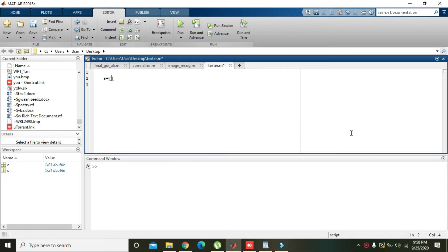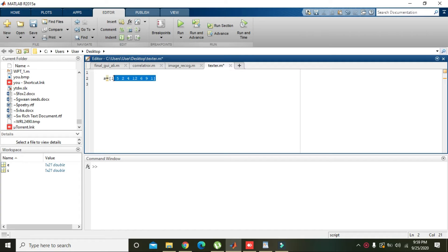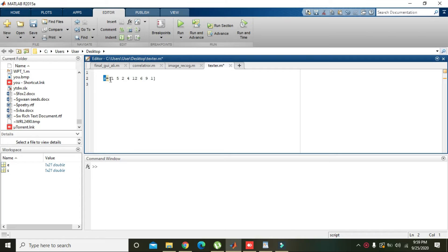1, 5, 2, 4, 12, 6, 9, and 1. Now we know that s is a matrix, and all the values of this matrix are stored inside this variable s.